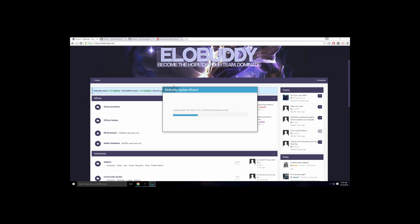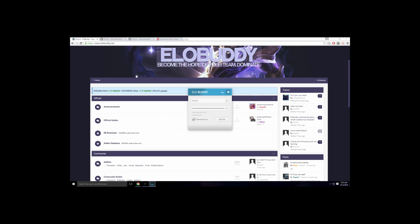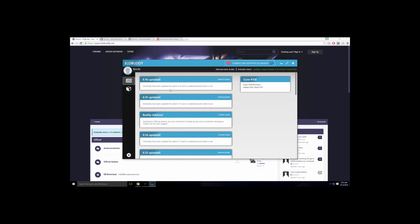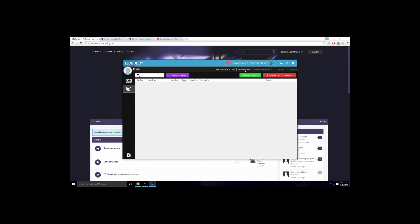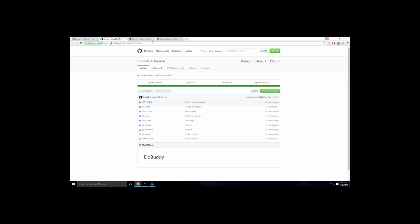And then open up ELOBuddy Update Wizard right here. Then you have to log in. After this, to sign up you have to go to the website right here. You can just sign up. I already have an account, so it's already signed up for me.